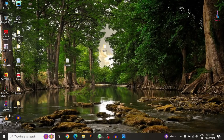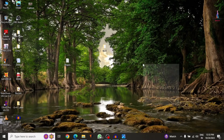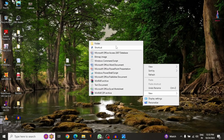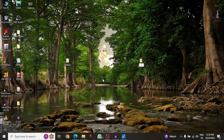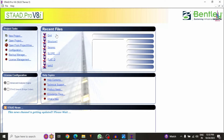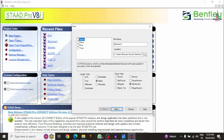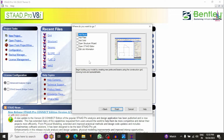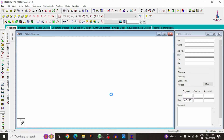Let's start the video. Initially, I am opening my StaadPro v8i software. Before that, we have to save the model, so we create a folder — I am selecting drive C. The software will open. I am selecting New Project, selecting the spacing option, giving the name as 'C', clicking OK, setting units to kilonewtons and meters, clicking Next, then selecting the beam-only option, and clicking Finish. I am taking a 10-floor cruciform building.